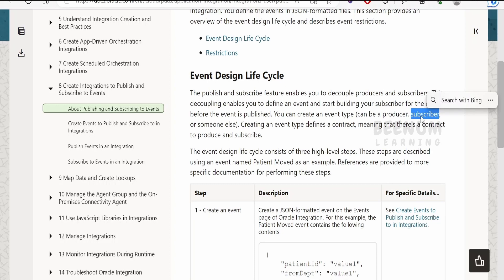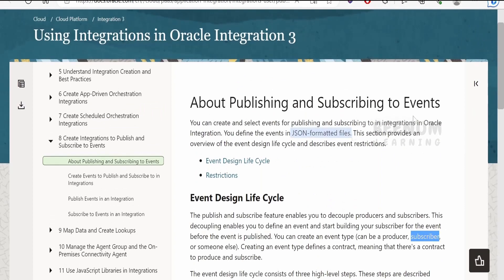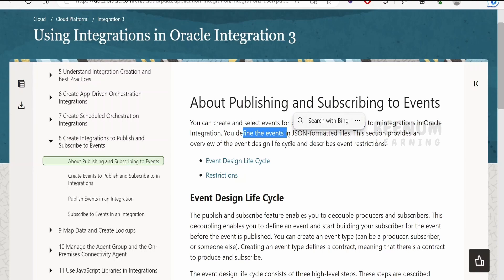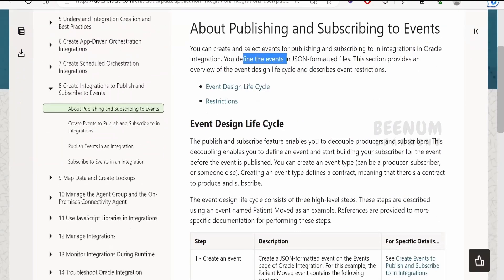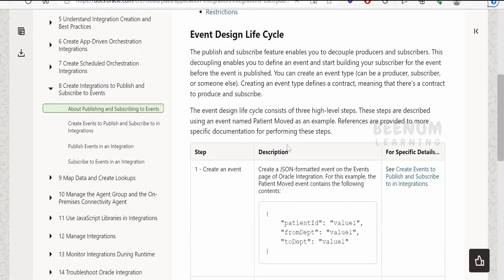To achieve this use case — when you create the subscriber integration — a new pattern has been introduced by Oracle: the event-based pattern. I will talk about that shortly when we go into the hands-on section. In order to define the event, we have to provide a JSON sample. Events, at the time of recording this class, support only payload in JSON format.